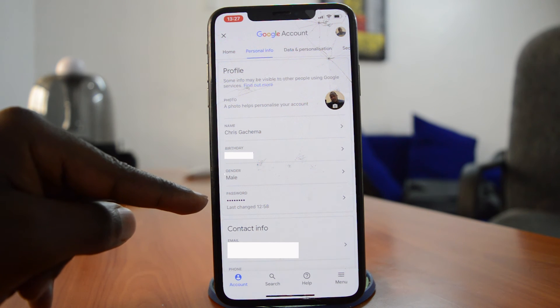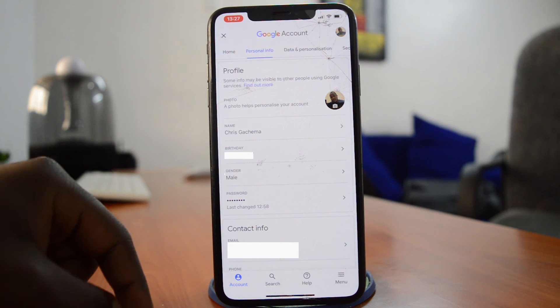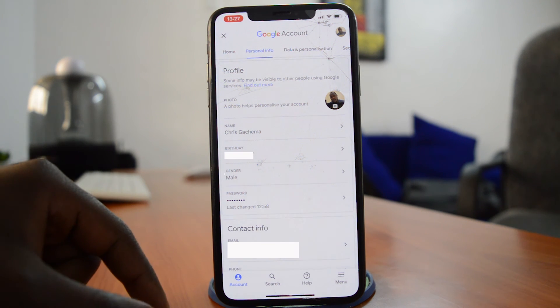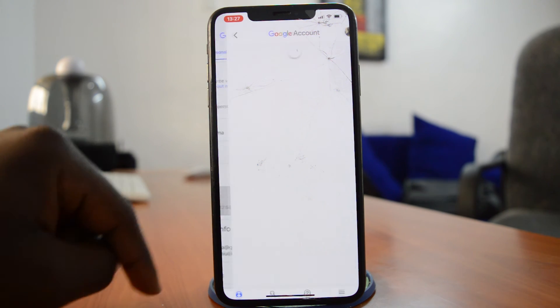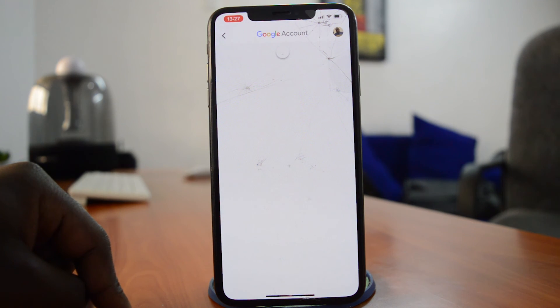was last changed. You can see it was changed a few minutes ago - that's what it says there because I changed it on the desktop app. So you want to tap on that and then it will take you to